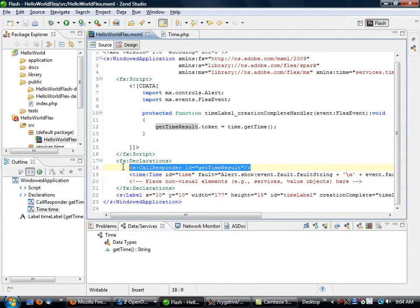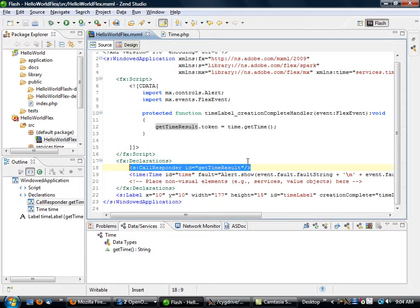What that call responder is, is basically a declaration that holds data. It's kind of like a broker between your Flash application and your remoting application.